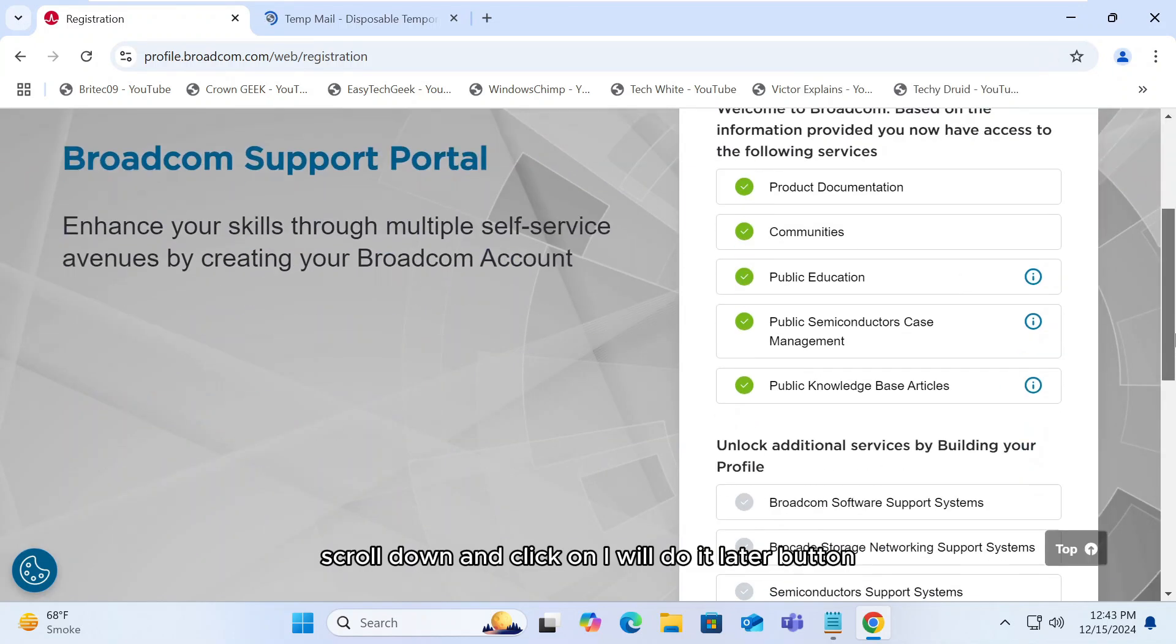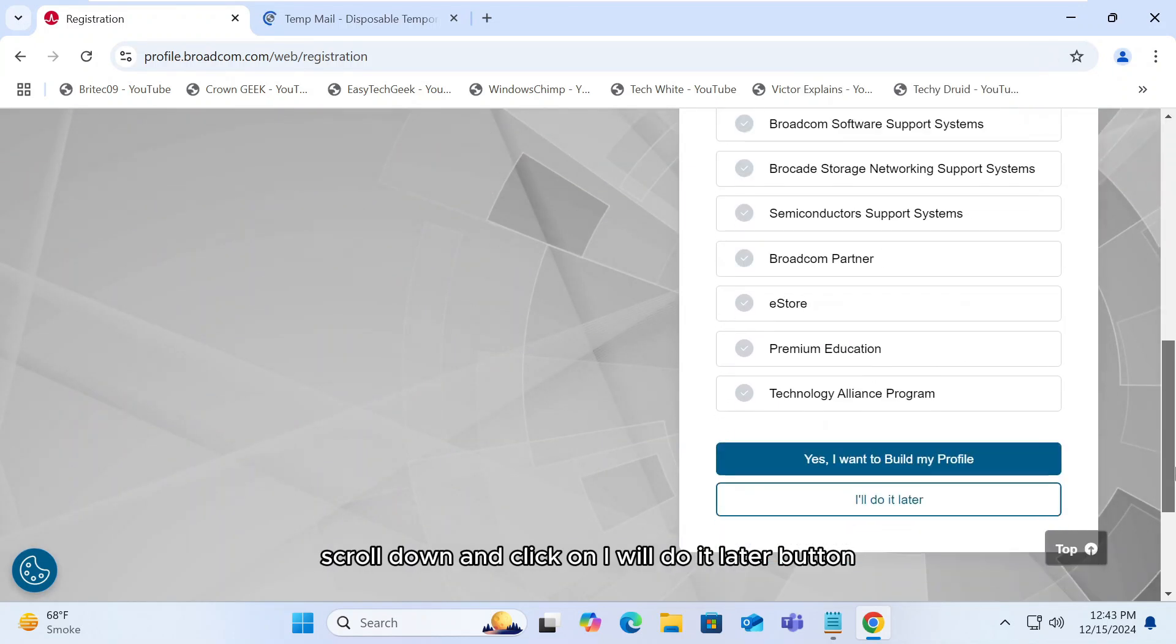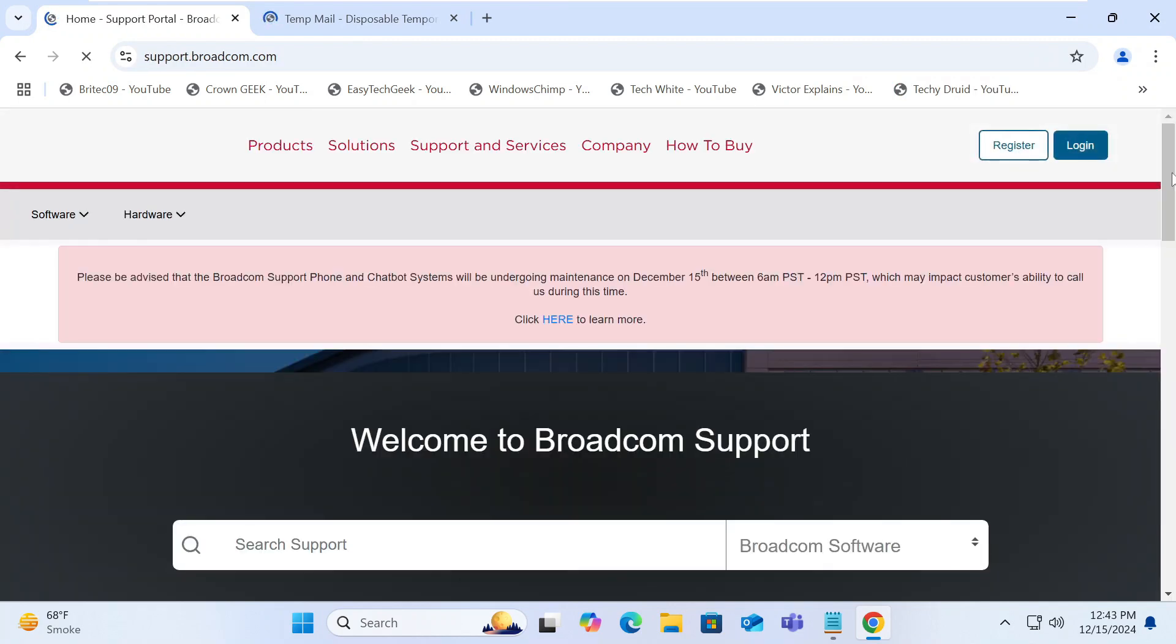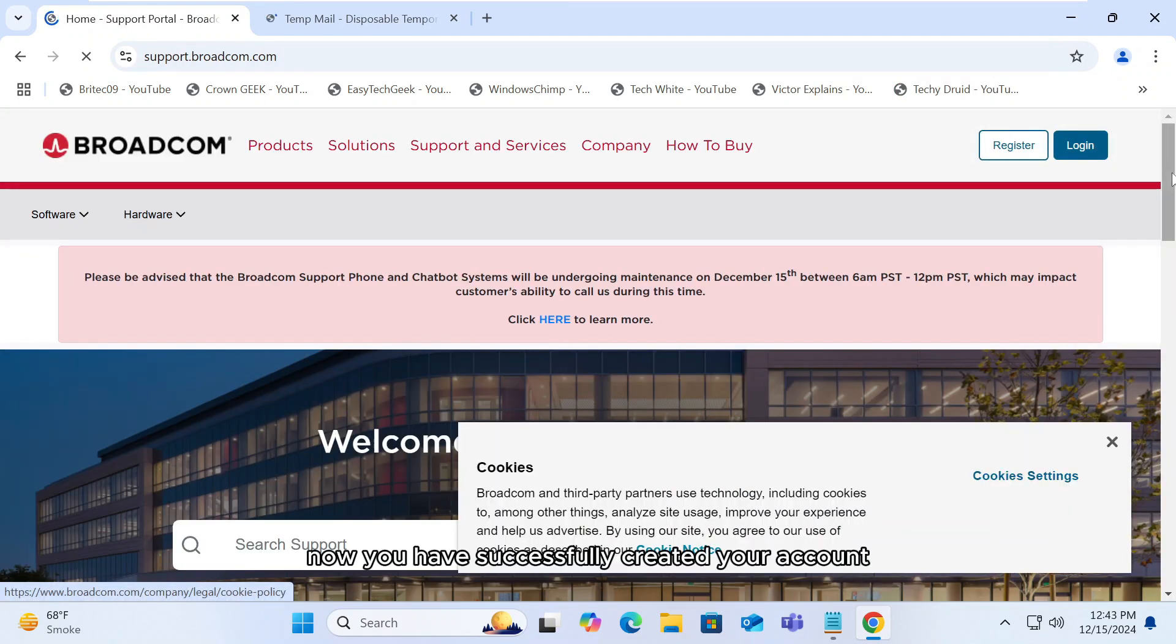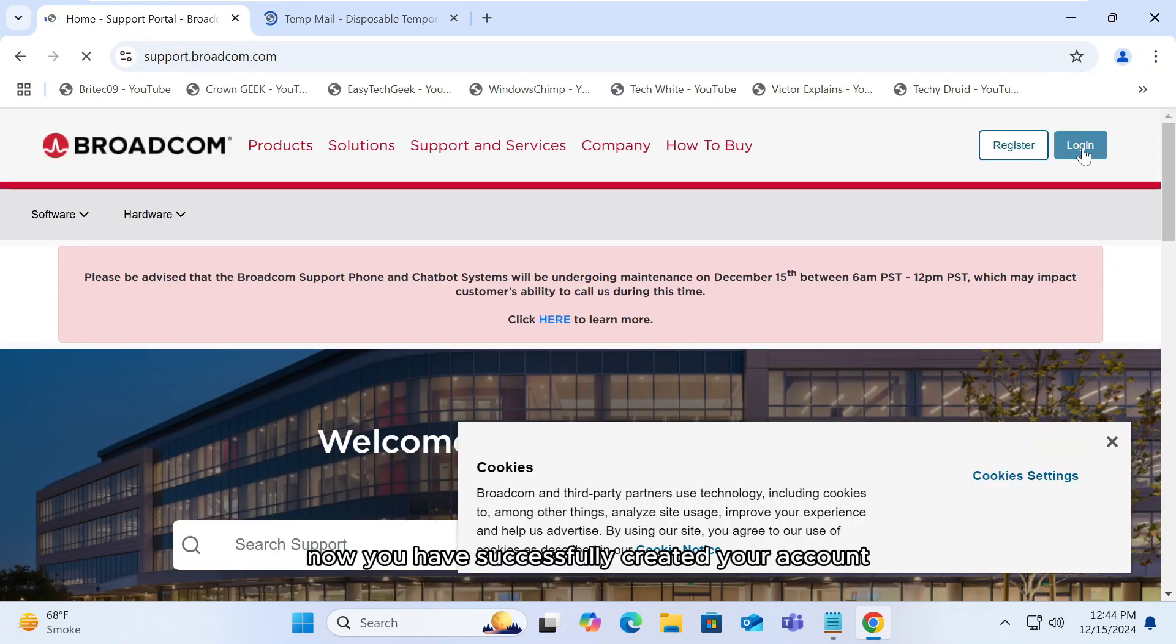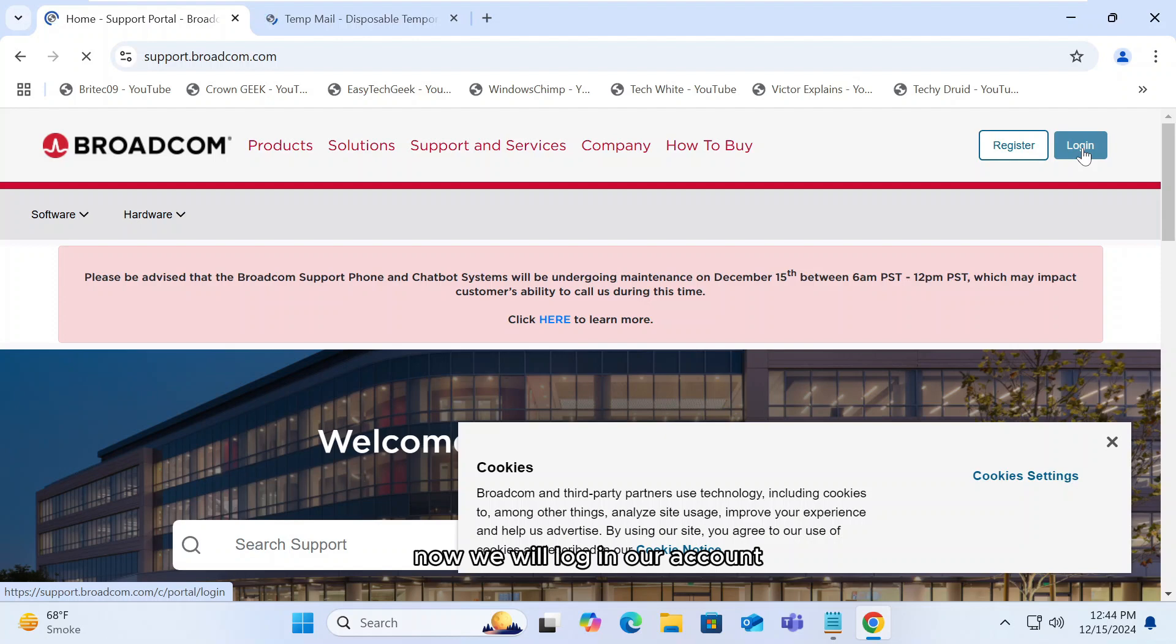Scroll down and click on I will do it later button. Now you have successfully created your account. Now we will log in our account.